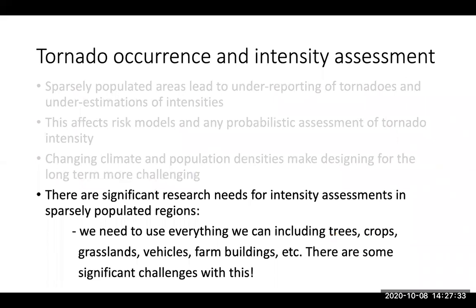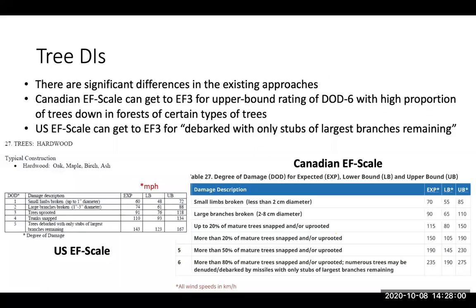So that's occurrence rates. One thing we also need to get better at is intensity assessments. By definition, sparsely populated areas means there are no buildings there, so we have to use other things for intensities. Trees, crops, grasslands, vehicles, and farm buildings are the kinds of structures we want to focus on to get better intensity estimates.